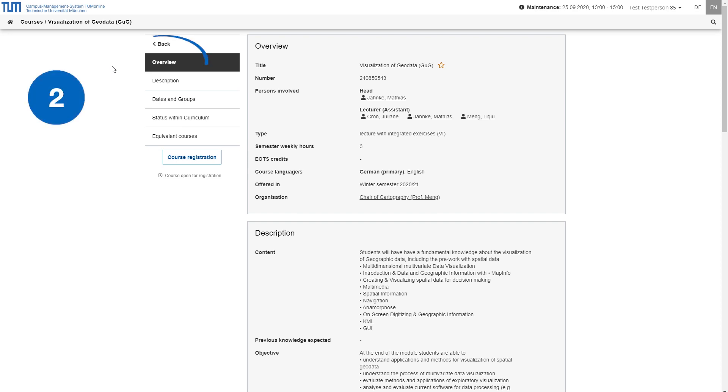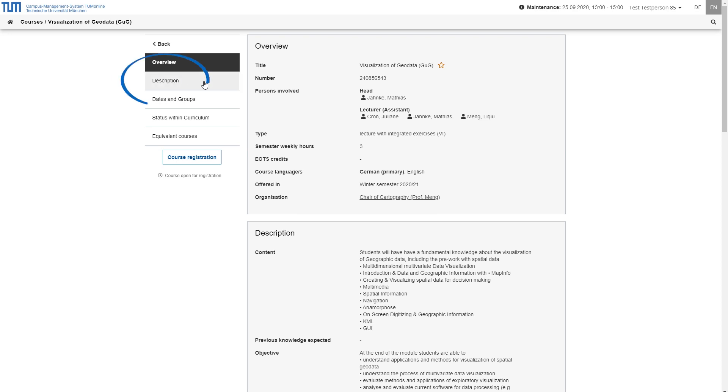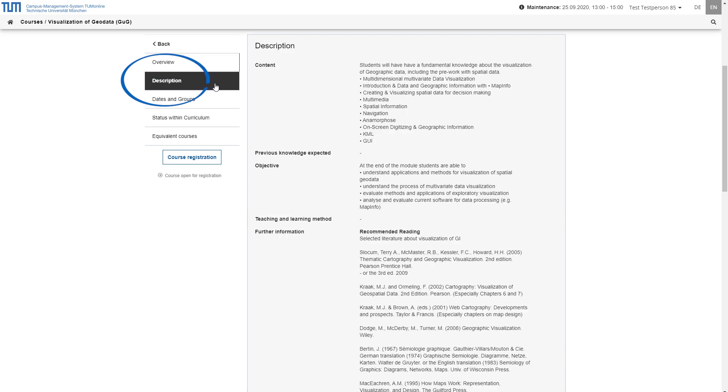Under overview, you will find a summary of the most important facts, such as the lecturers and which organization is in charge of the course, what type of course it is or how many semester hours per week it comprises. Under description, the contents, requirements, objectives as well as additional information, for example, regarding the recommended literature, are listed.